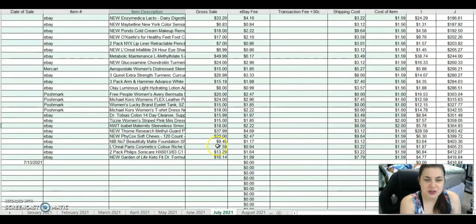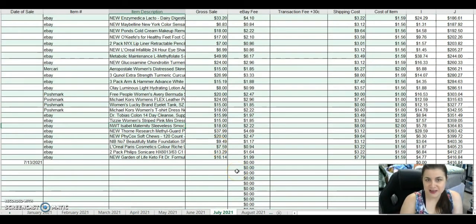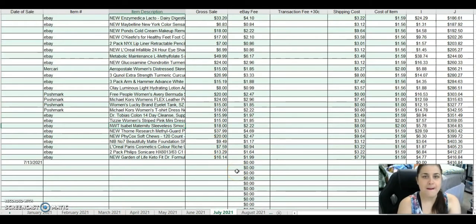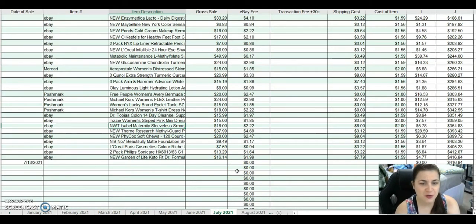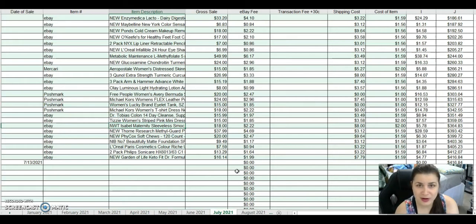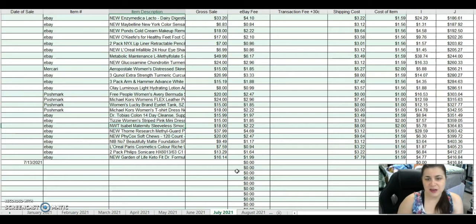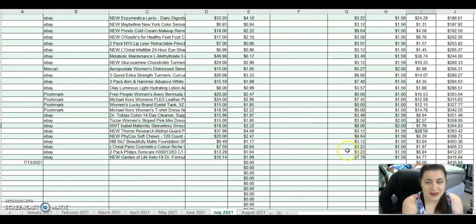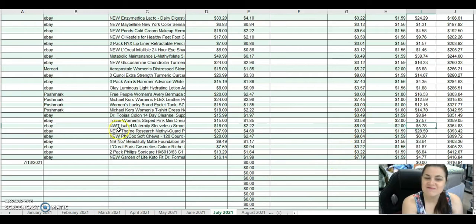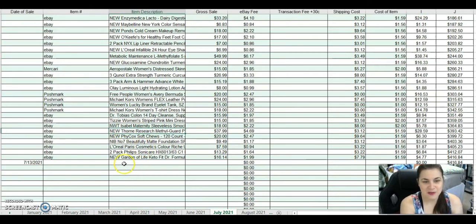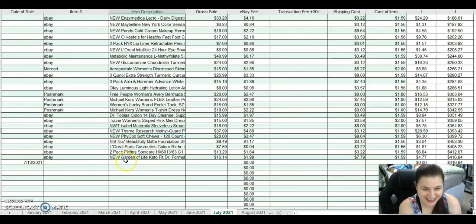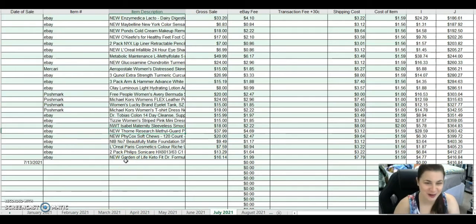This was a new Tag Isabel maternity sleeveless dress from the We Bargain Target lot. It's a Target brand. I sold that for $18. After fees and shipping, I only made $5.78. Really banking with this company, let me tell you. I definitely don't recommend.